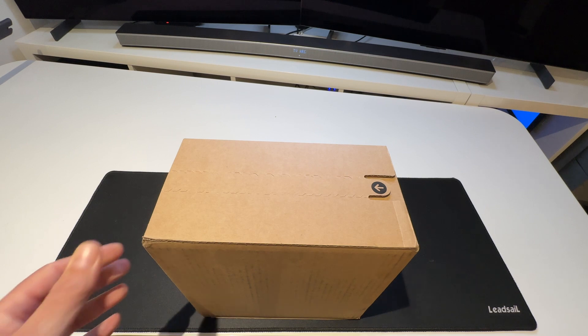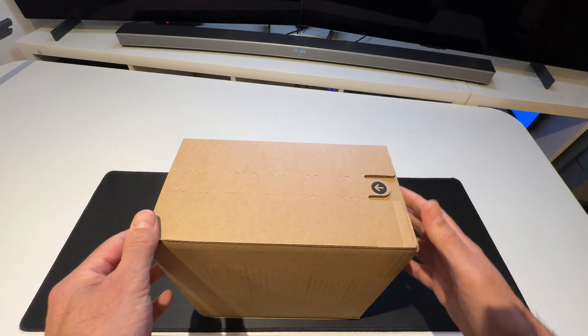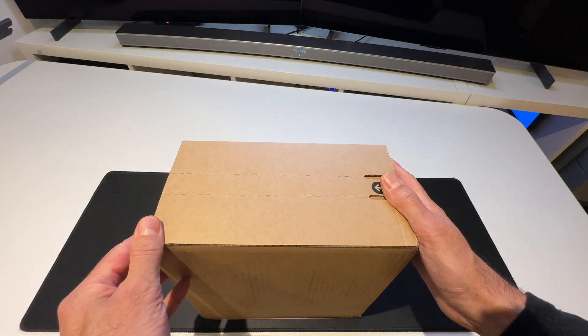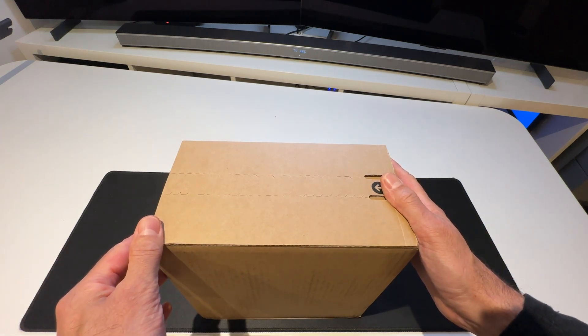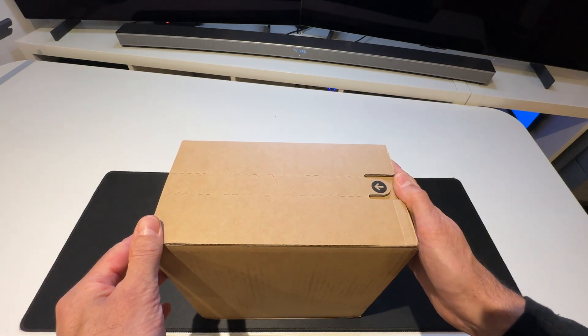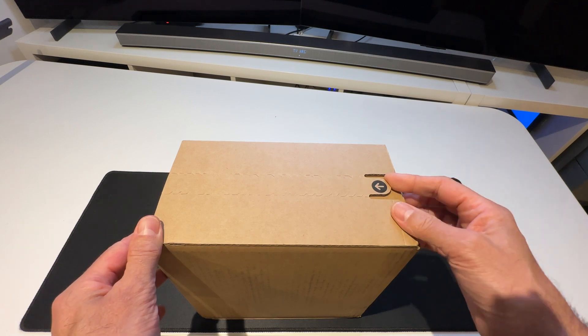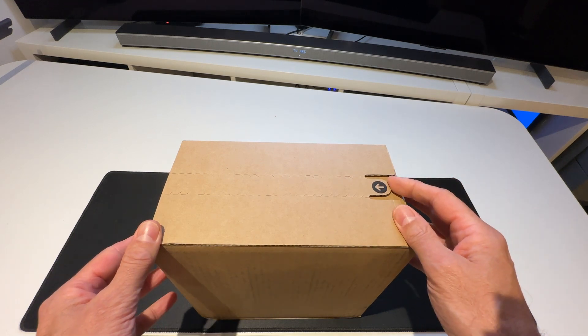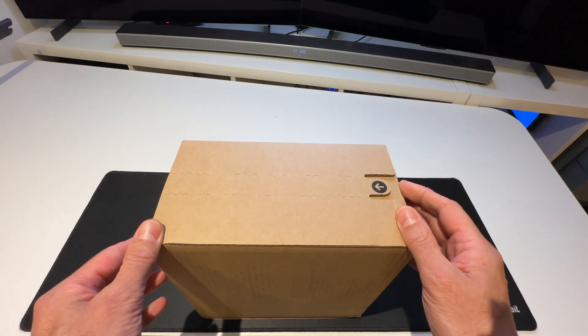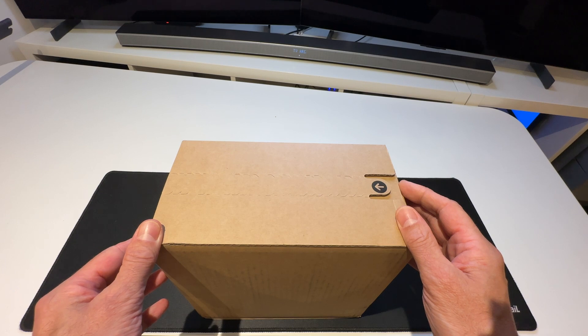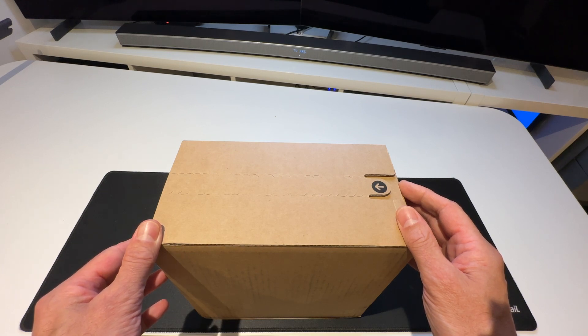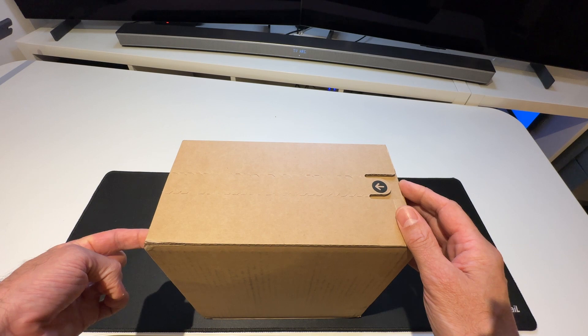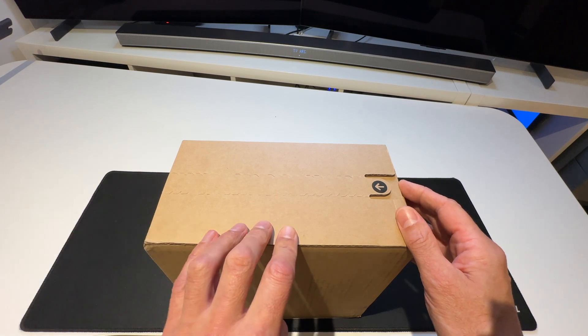So without further ado, here is the cardboard box. This is the thing that has protected the Mac Mini whilst in transport. There's a nice little tab here for me to pull. So this is the actual box, I've not unwrapped anything. This is the outer surface that came with a shipping label on this side.